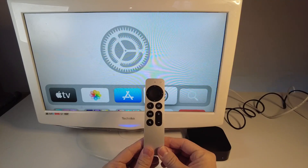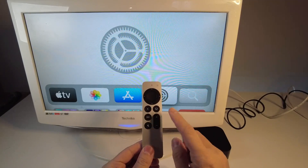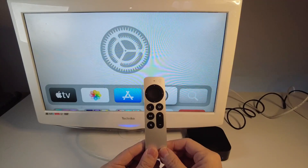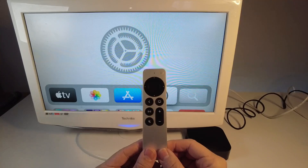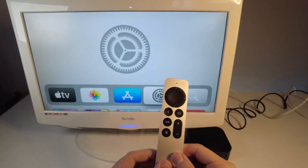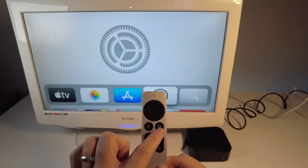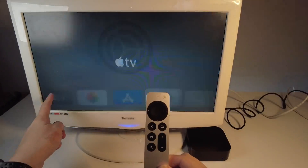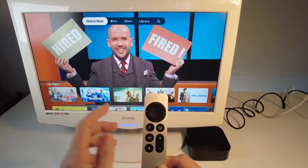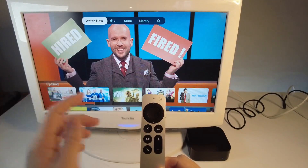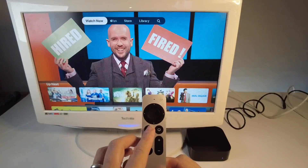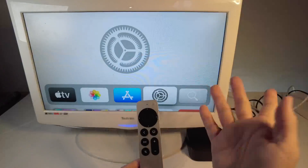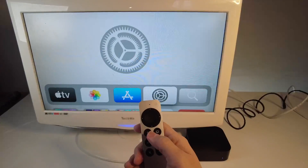Hey everyone, this is Andrew Tsai and welcome to my YouTube channel. Today we're going to be changing this button on the Apple TV 4K remote into the Home button. The default behavior for this is to go into the Apple TV app, and I don't want to be able to do that. I don't really like the Apple TV app. I want it to go back to the home screen every time, and I'm going to show you how to do that.